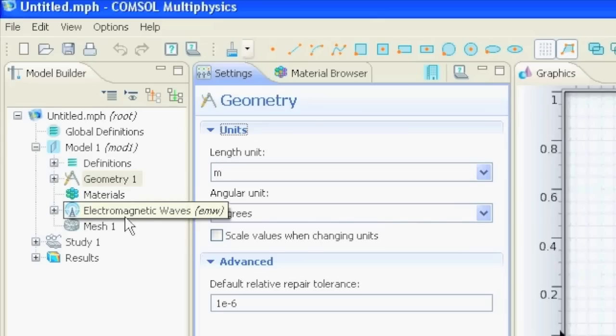Then you set up your physics in your physics node. For example, here in the electromagnetic wave, you say what magnetic field do you have, what electric field, do you have a dipole, whatever.